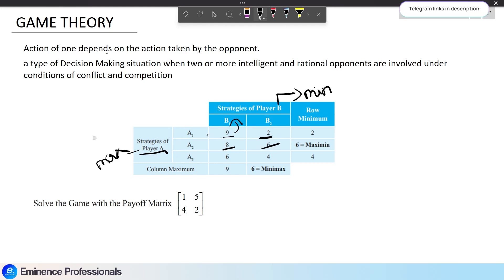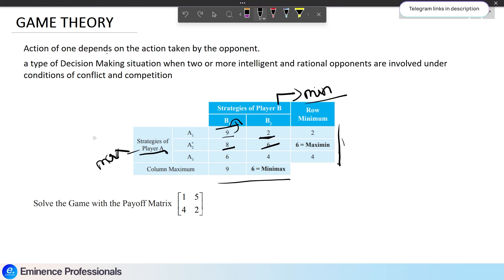Now, let's say the two players are rational and intelligent. A can choose a strategy, but B can also choose a strategy to counter it. If A chooses A1 and earns a 9 profit, B, being the minimizing player, will try to minimize that. That is why B will try to reduce A's gain. If A wants to maximize profit, A should consider the minimum value in each row.